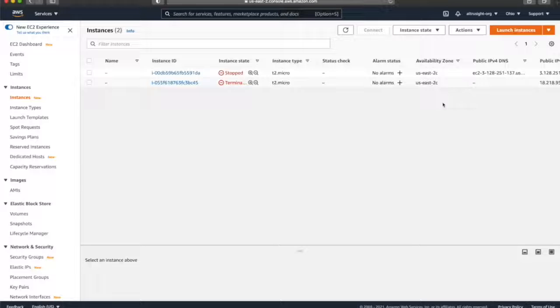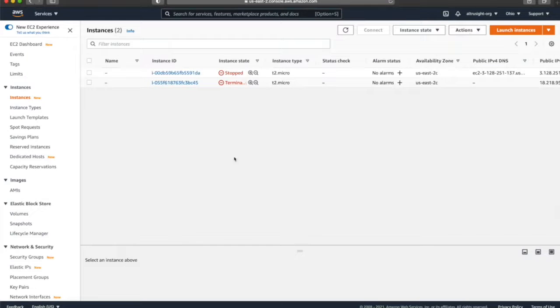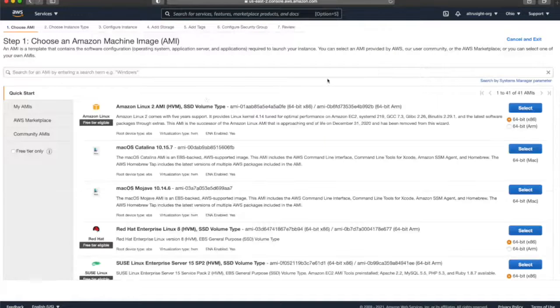We're going to set up this Angular app with Nginx and make it publicly accessible using an EC2 server. First thing we're going to do is launch an EC2 instance.